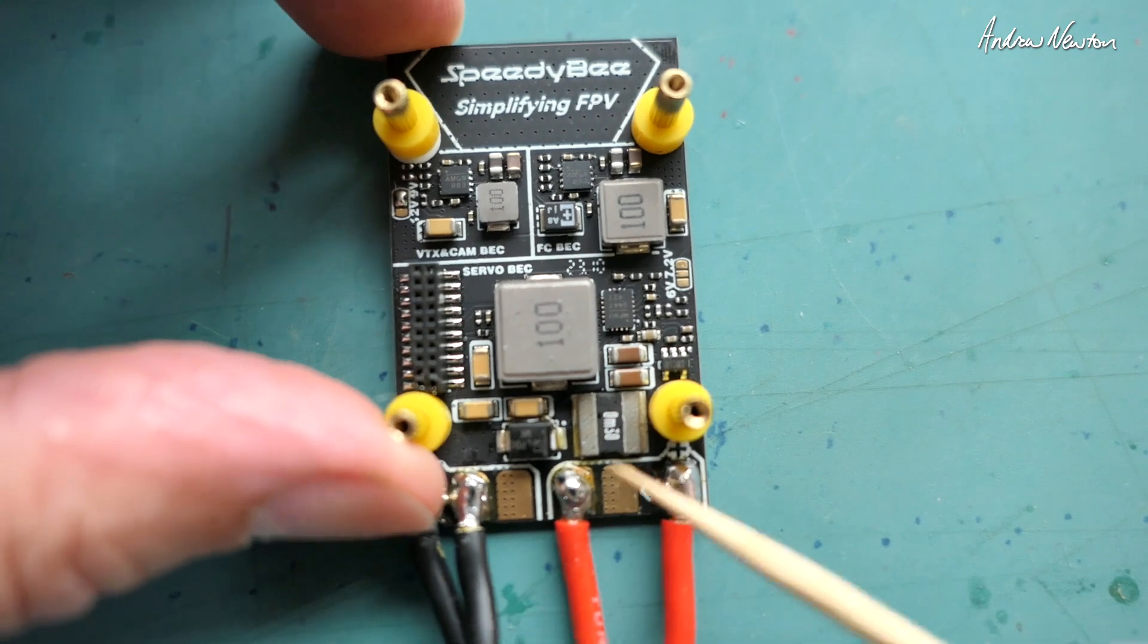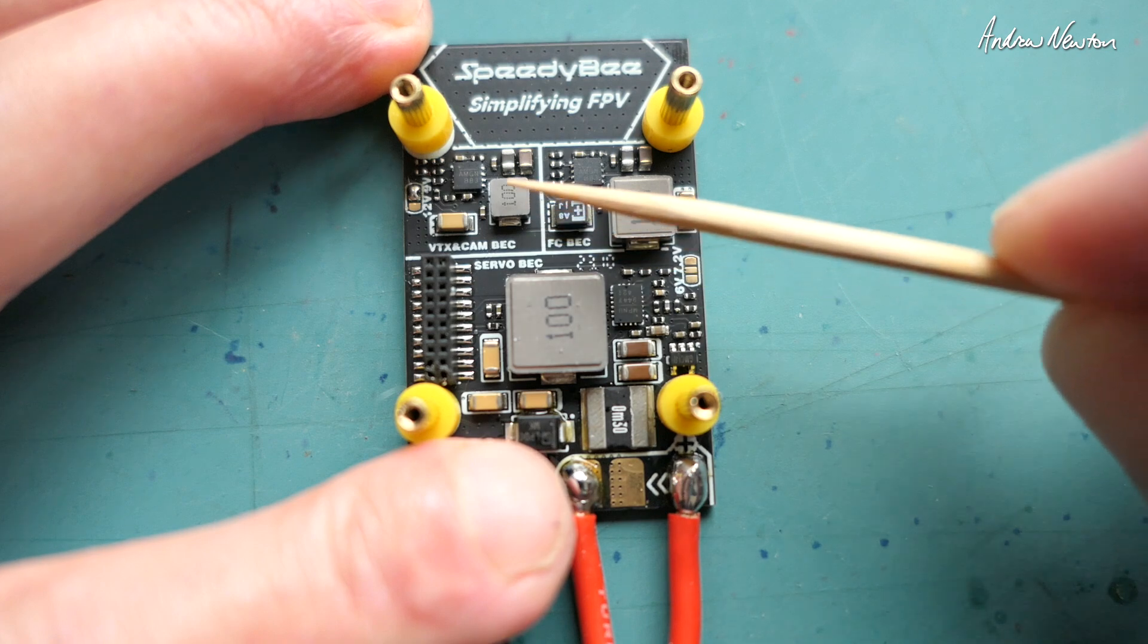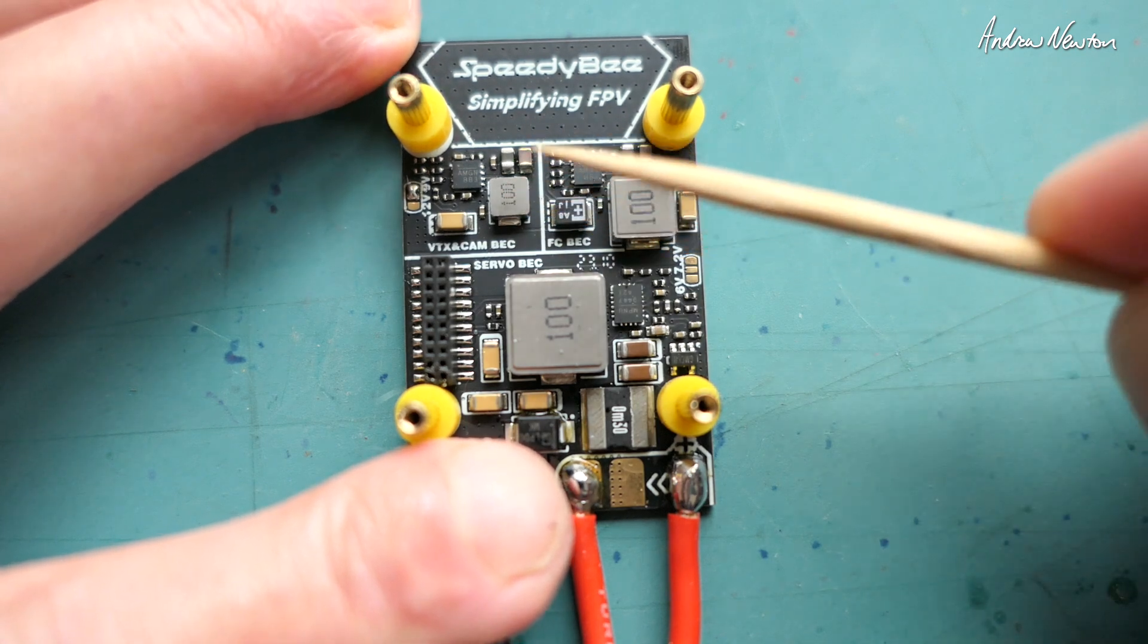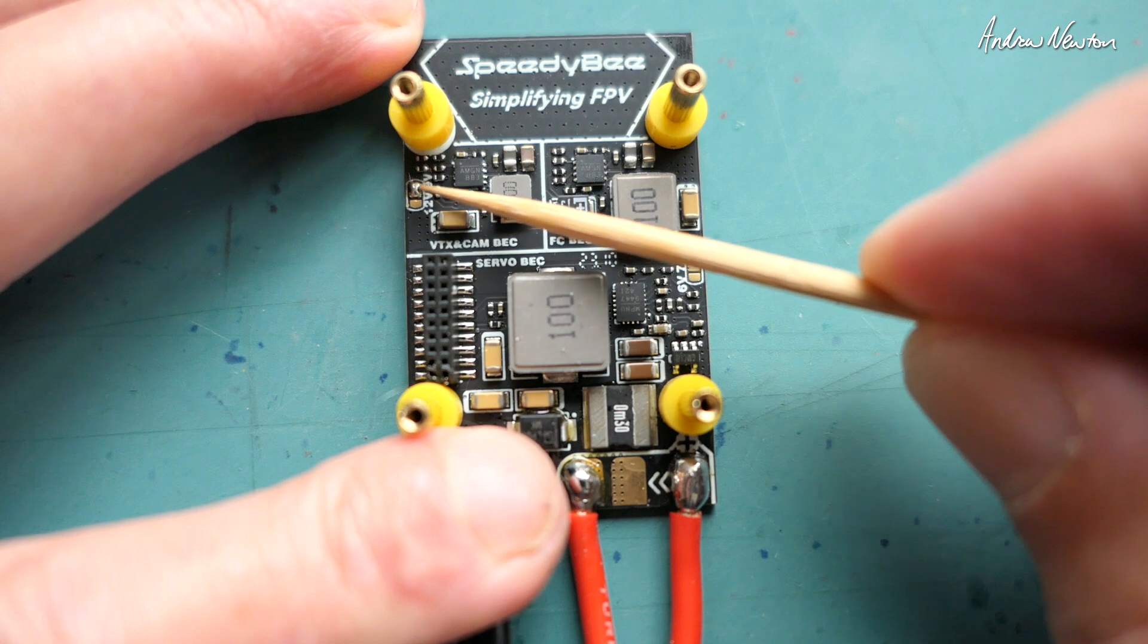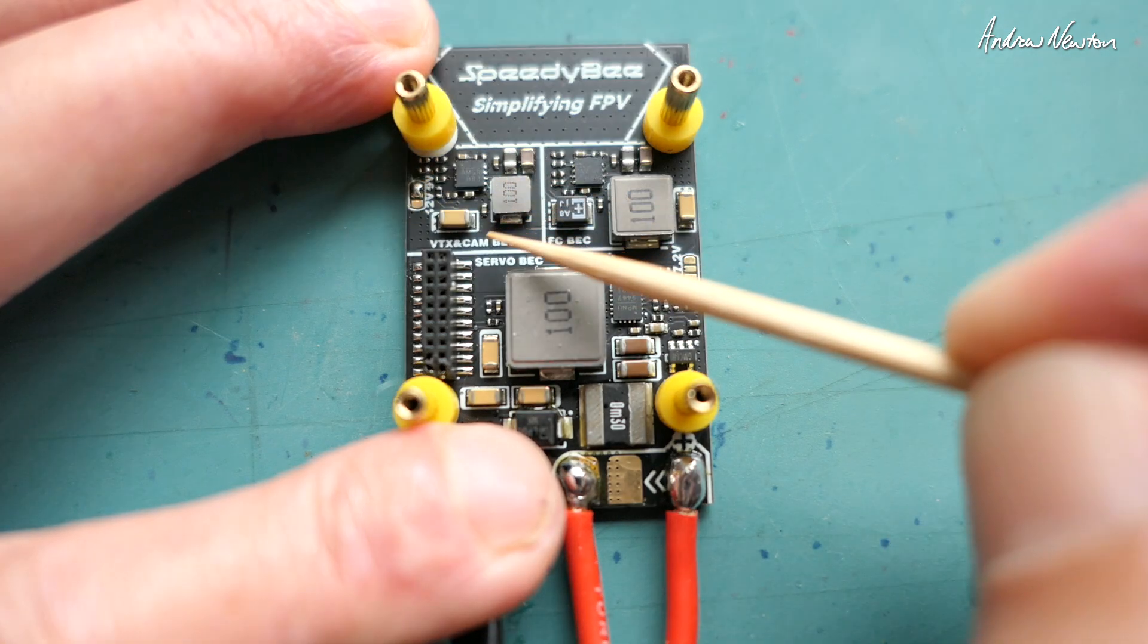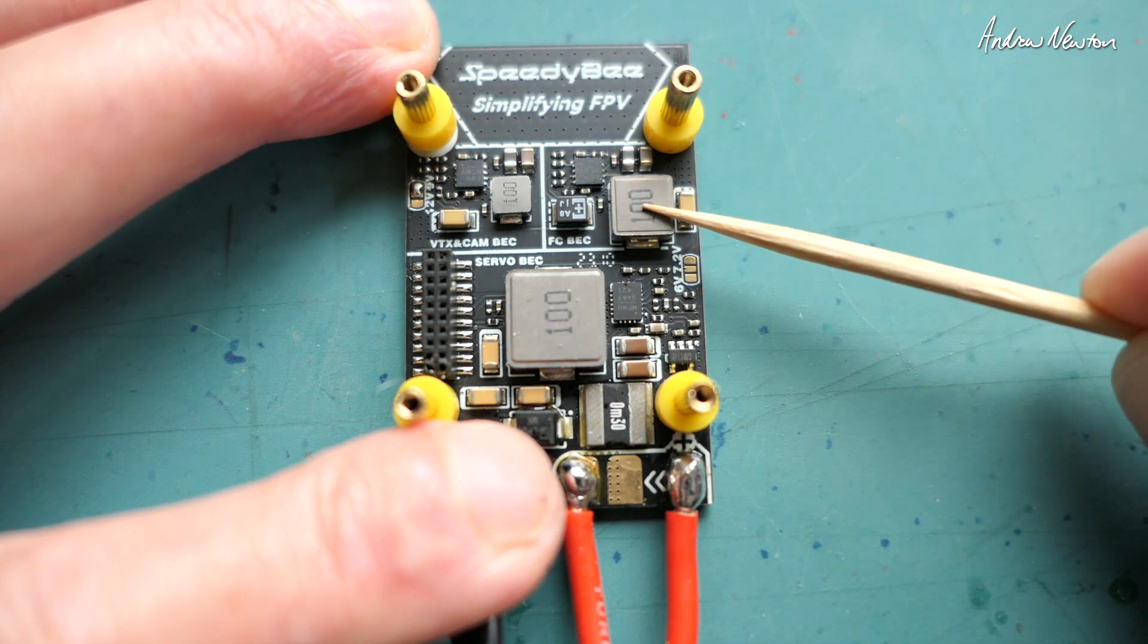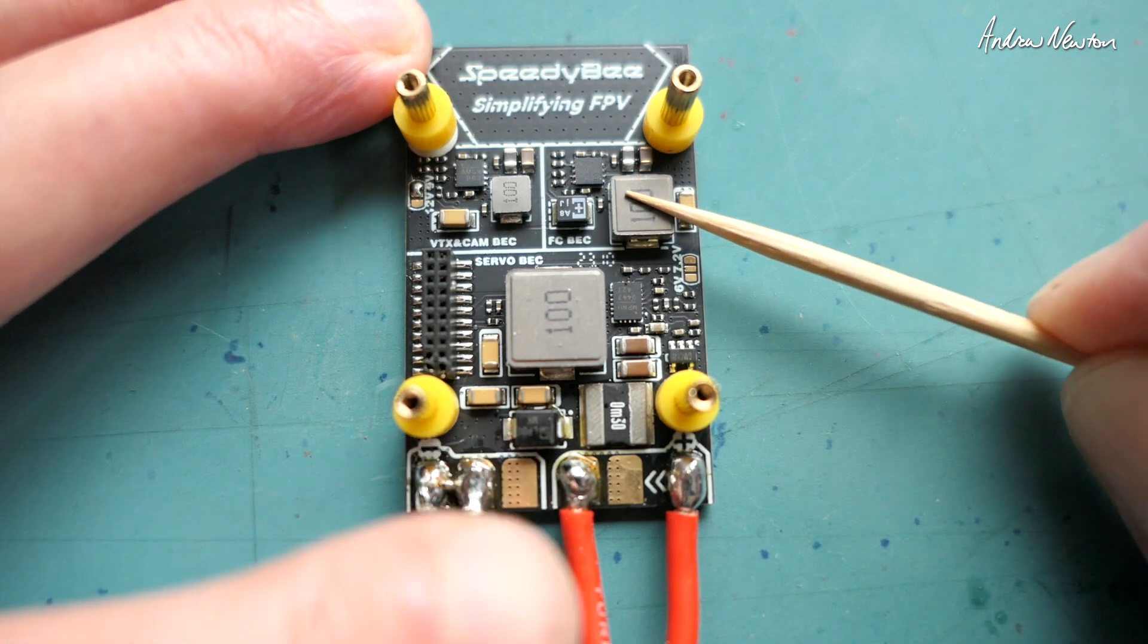If we look at the layout of the power distribution board, we'll start up the top here. We've got the video transmitter and camera BEC. BEC just means battery eliminator circuit, it just means a voltage regulator. By default it's set at 9 volts but you can change that to either 12 volts or 5 volts using these little solder pads here. But if your video transmitter and camera can handle 9 volts just leave it as default. This one up here is the voltage regulator for the flight control board itself so there's no changes we can make to that.